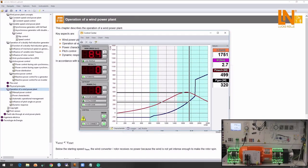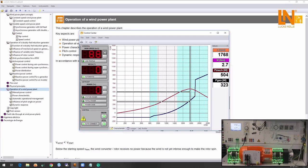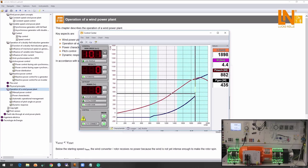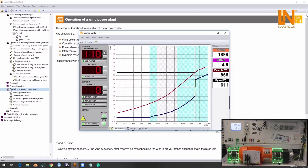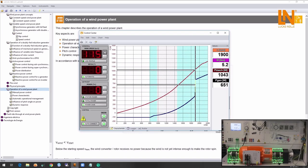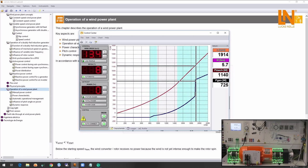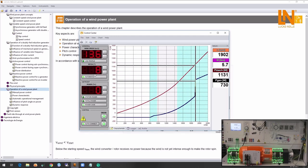I will now increase the speed even more. We can observe that the speed is now exceeding the limitations and the pitch control is activated through the optimal control of the blades and keeping the wind turbine on a safe range of operation.